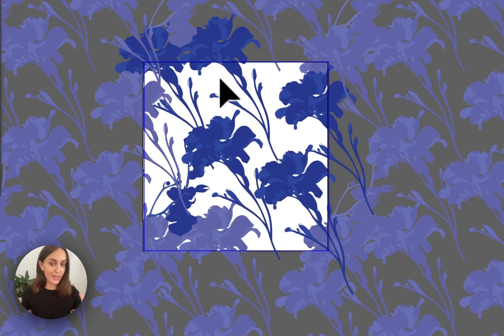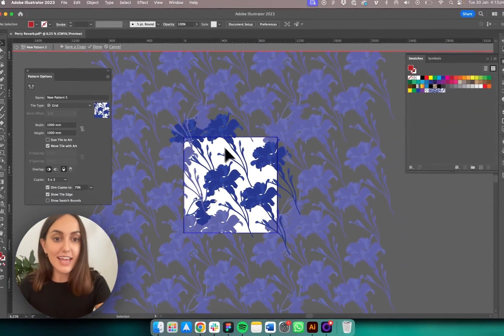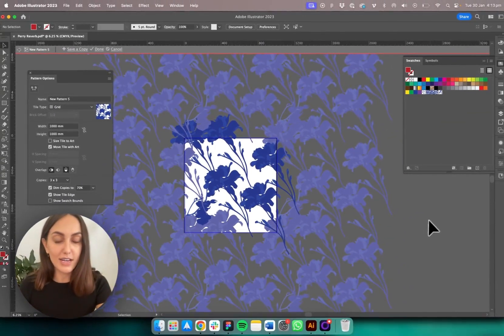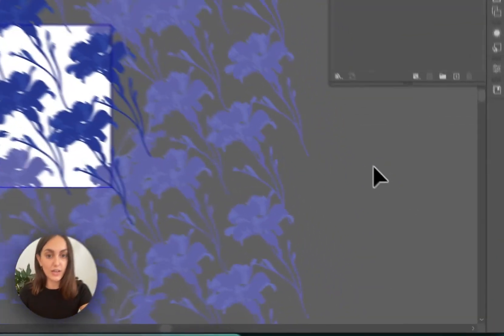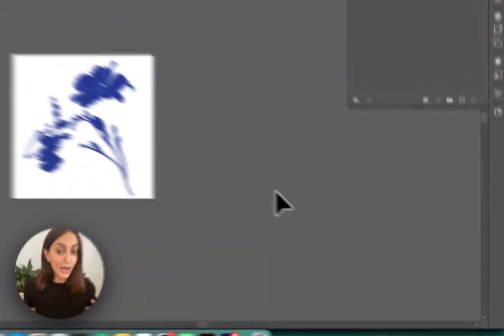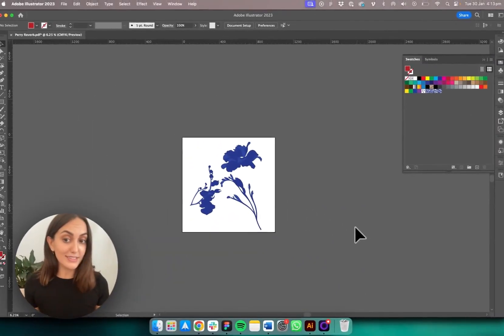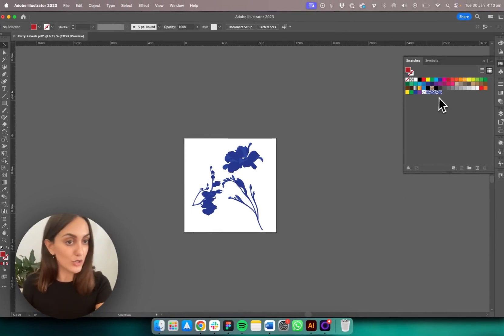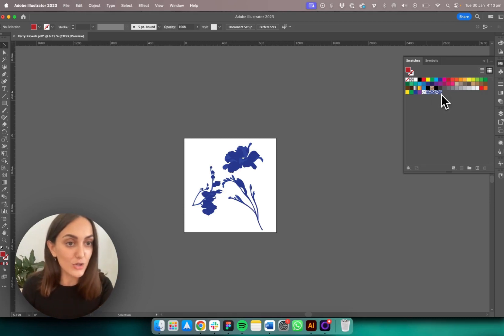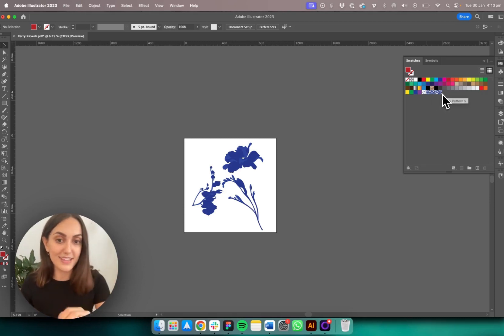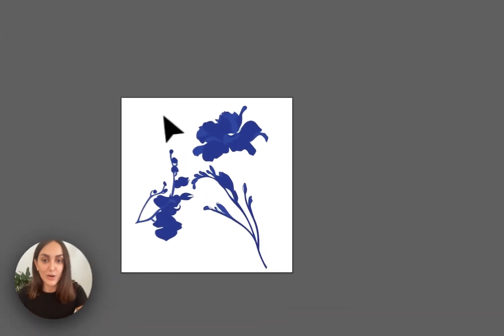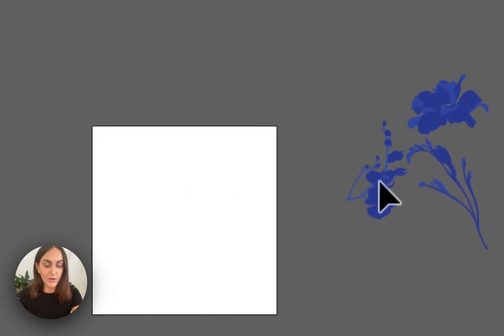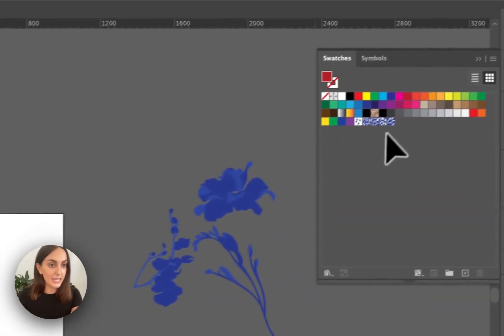That'll do — that's the repeat I've created. To get out of this mode, just click anywhere else on the screen. It might look like your pattern has disappeared, but it hasn't — it's now saved itself into your Swatches panel. I've got quite a few swatches saved, and yours will be the latest one at the end.